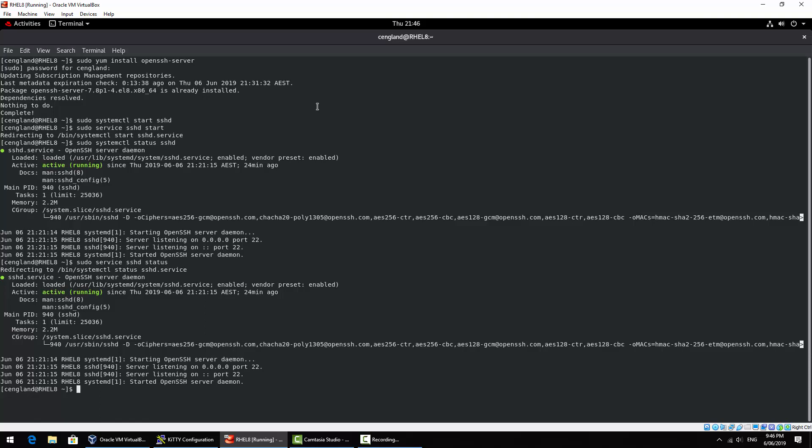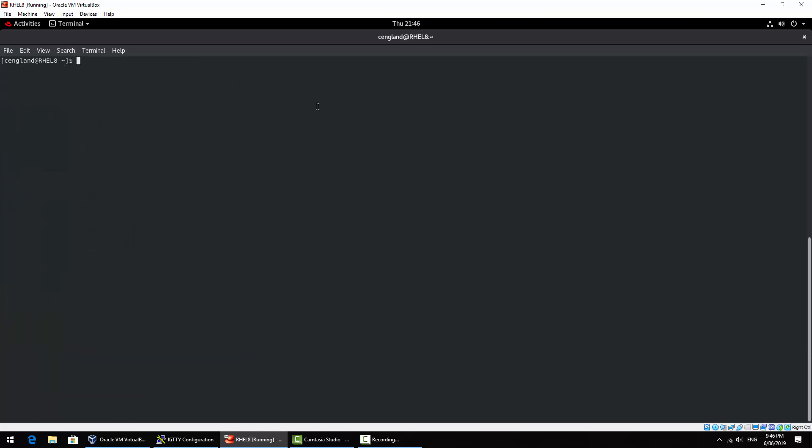So also next thing to do is to actually enable it on boot up because you'll need that every time you boot your system. systemctl and then enable sshd. That's enabled. Some older distros again you'll need to do something different. I think it's chkconfig sshd on.